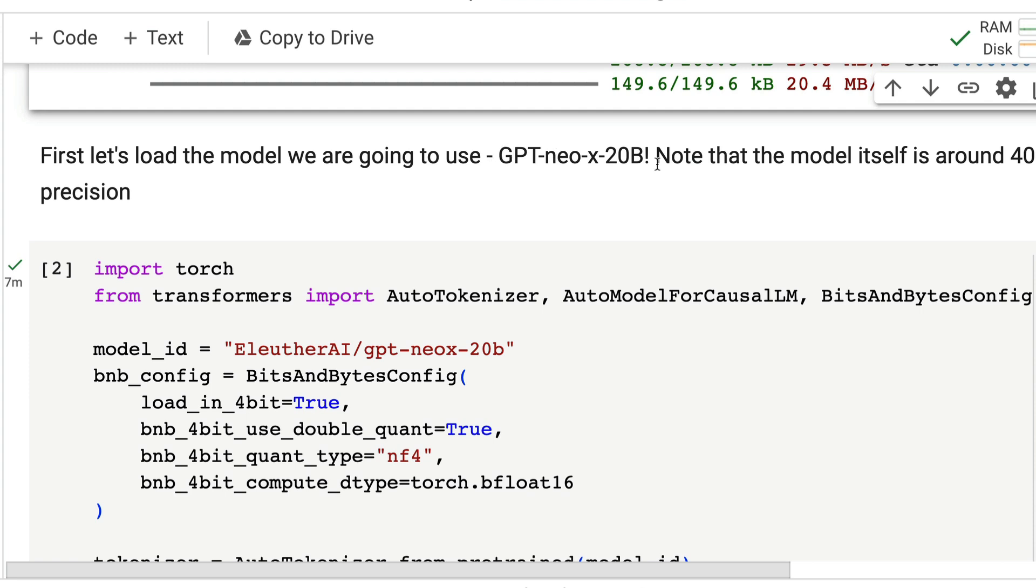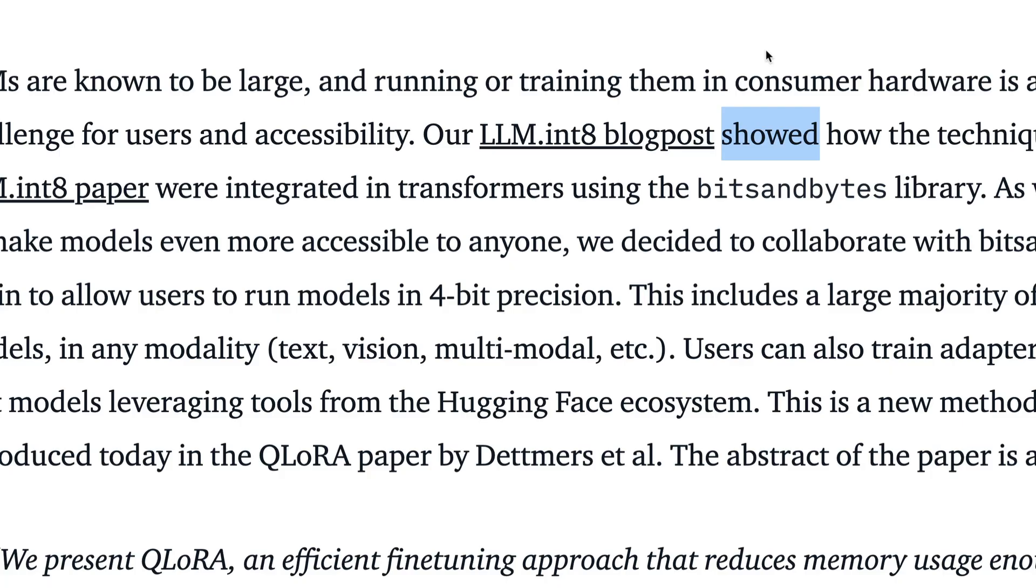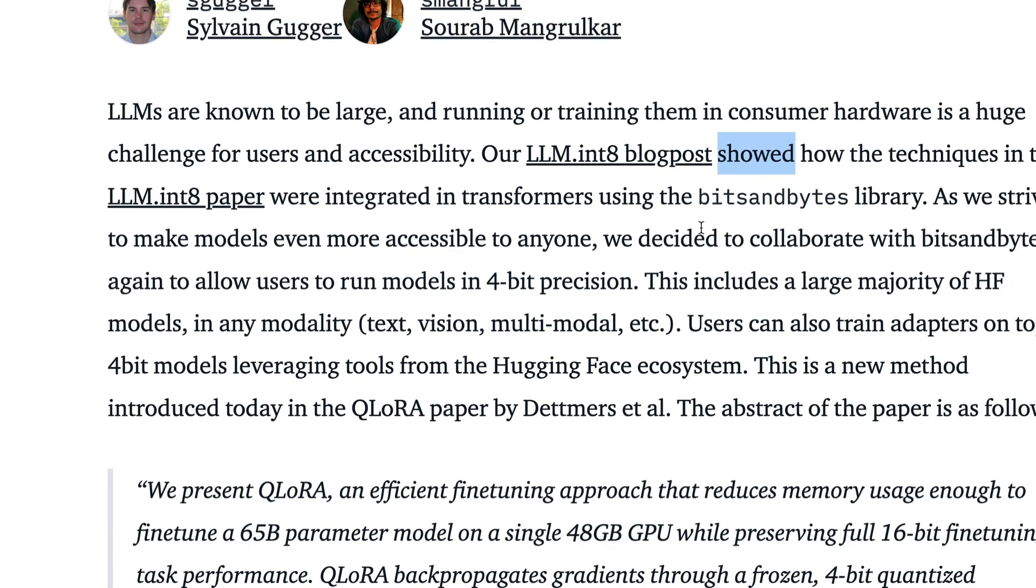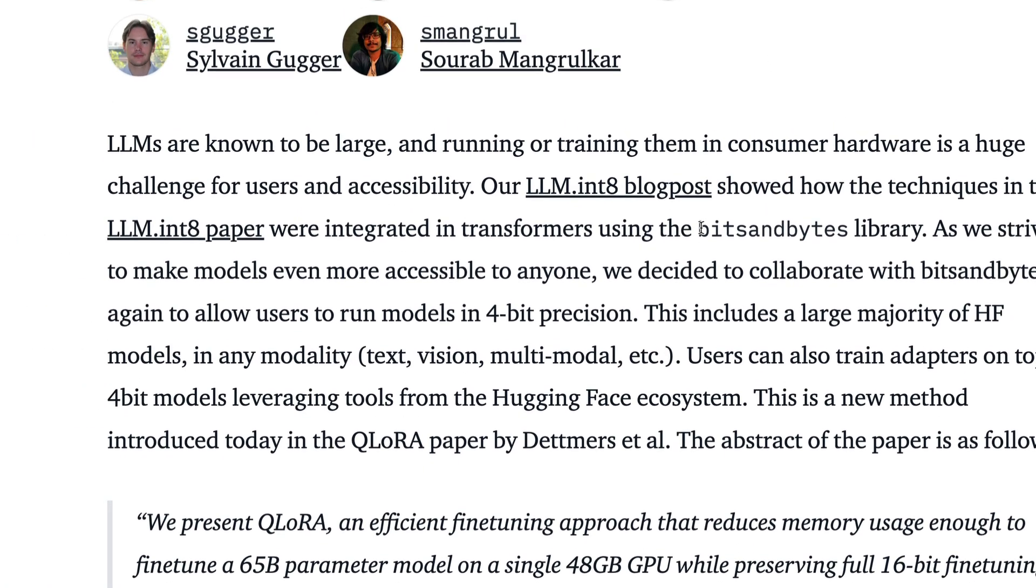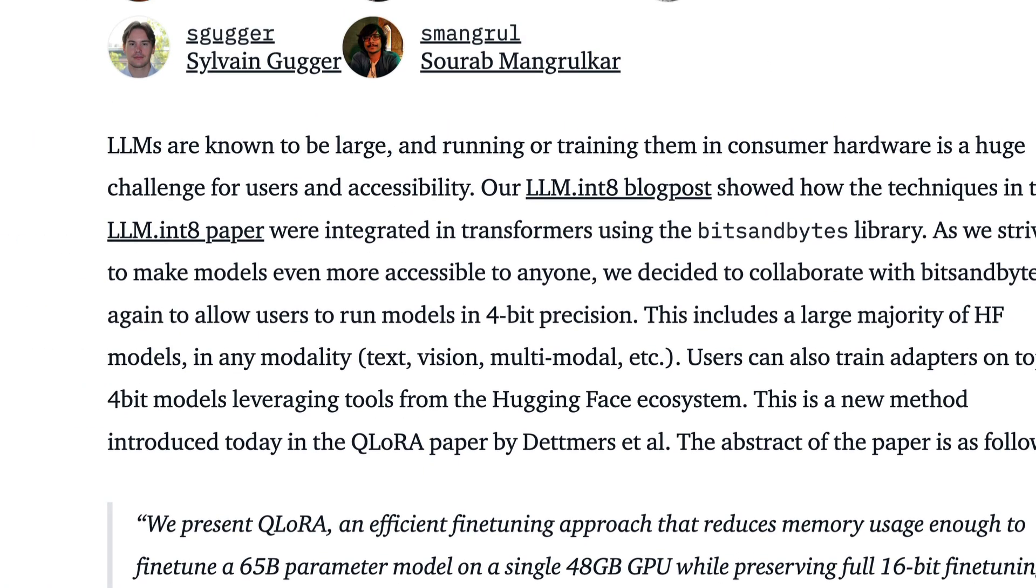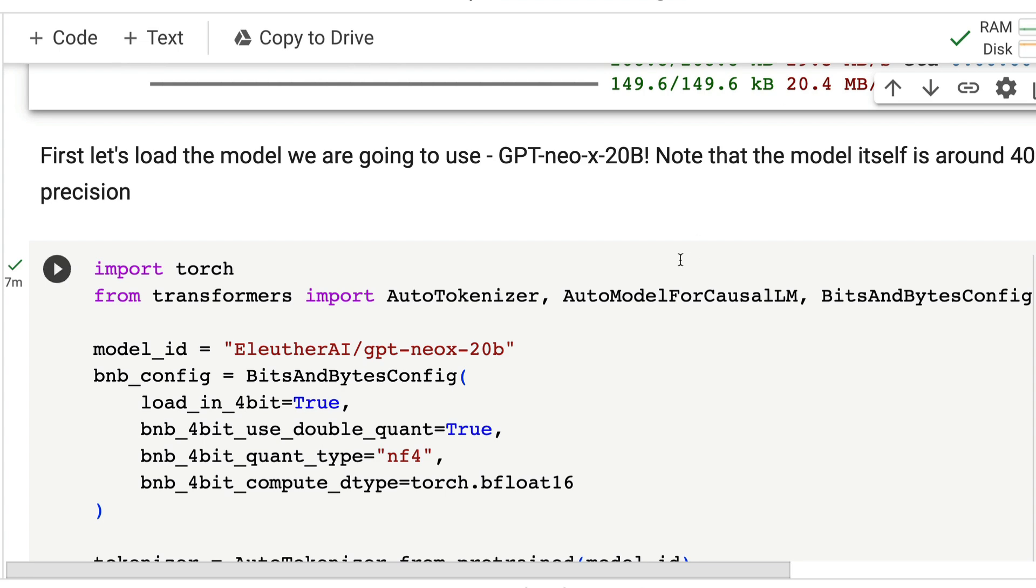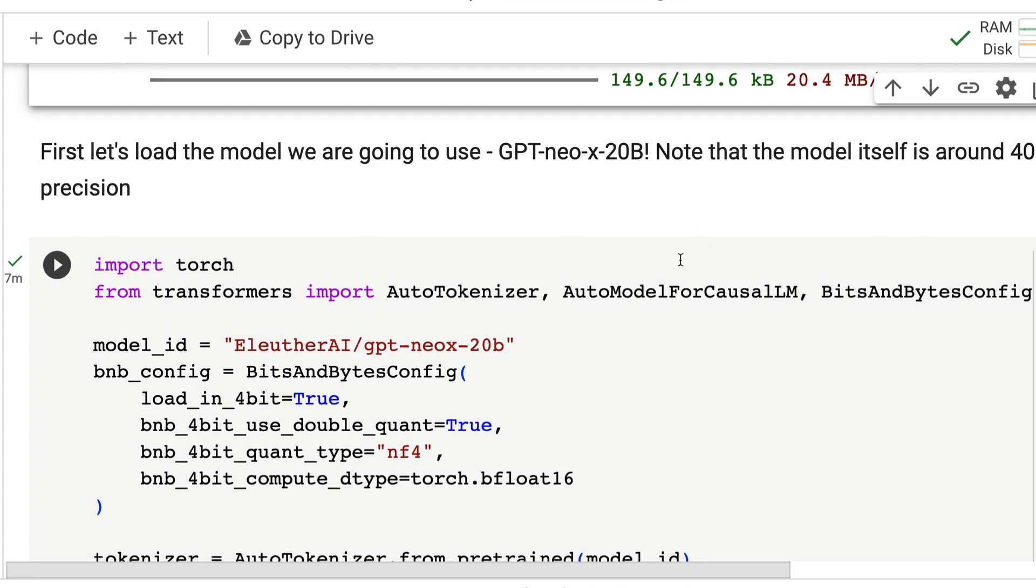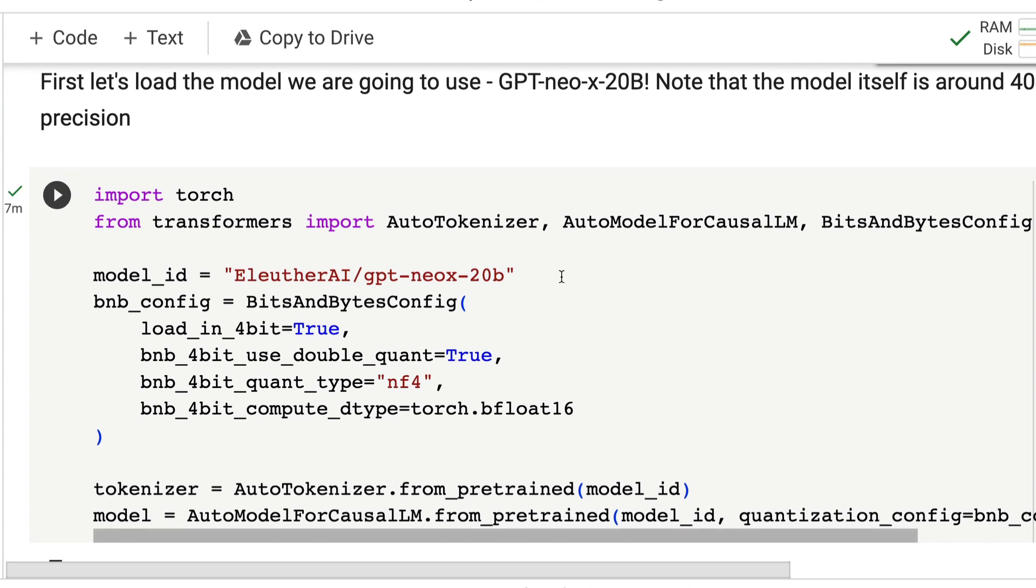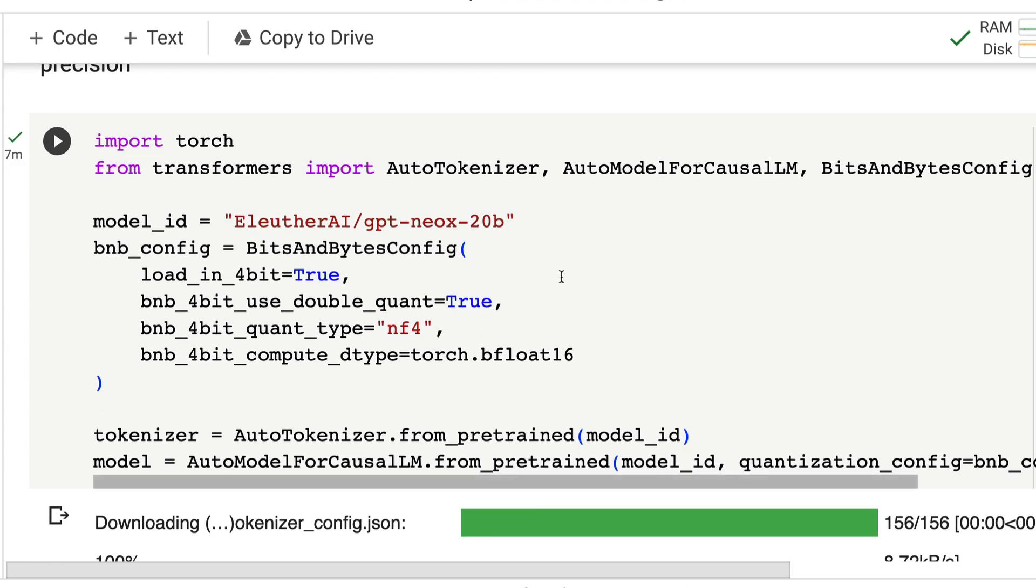This is a Google Colab notebook that the Hugging Face team and bits and bytes team has released as part of the blog post. This blog post has a lot of details. You can read this blog post and also see this Google Colab notebook that can help you. First, simply, you're going to load the existing model.